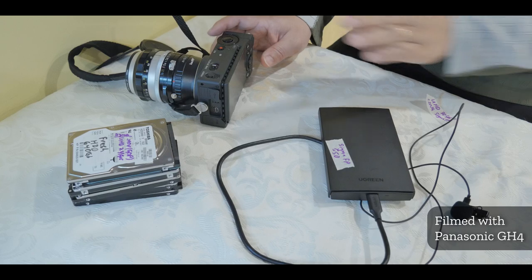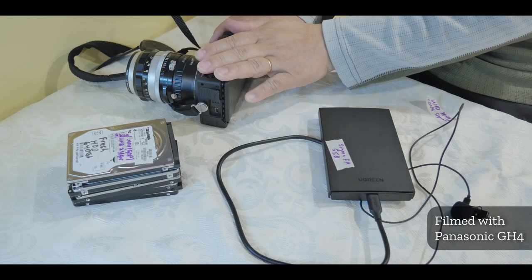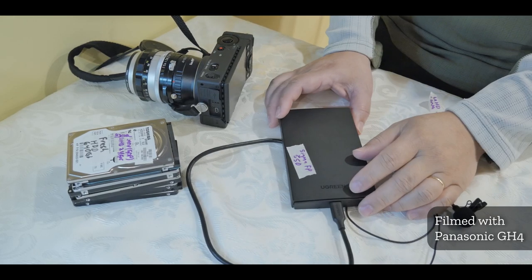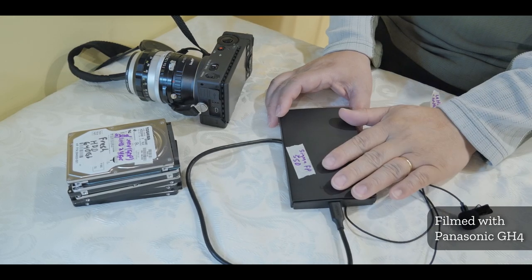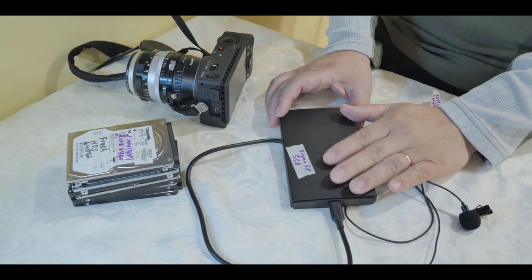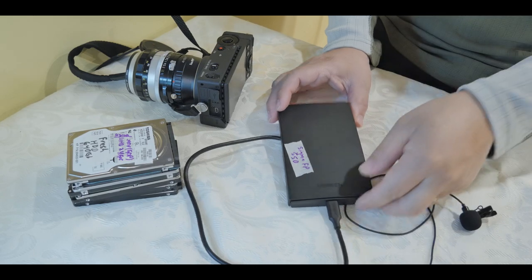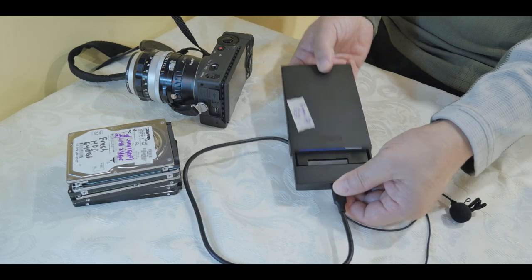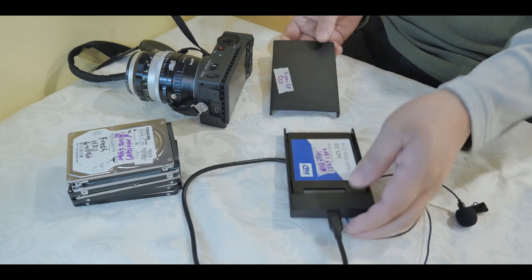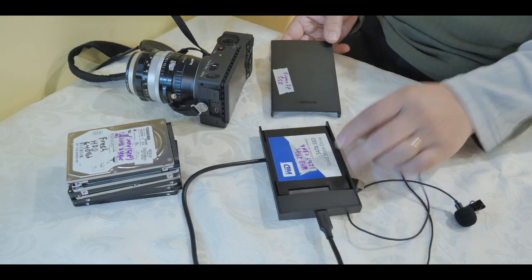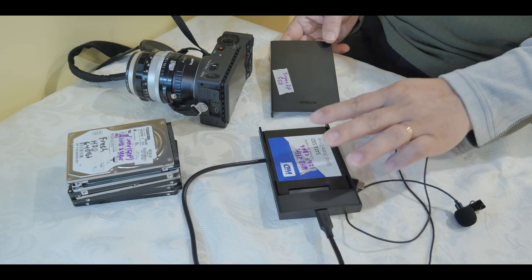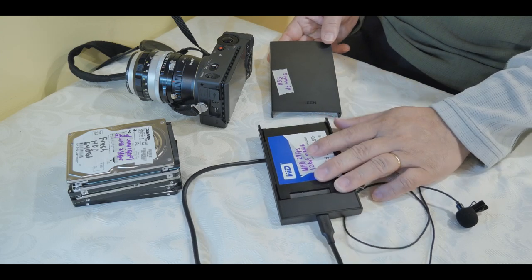Alright, as you can see here, I have the Sigma FP and then this is the drive. This is an SSD drive, it's actually an enclosure, and if you open it up, you can see I have an SSD drive in here, this is a Western Digital.